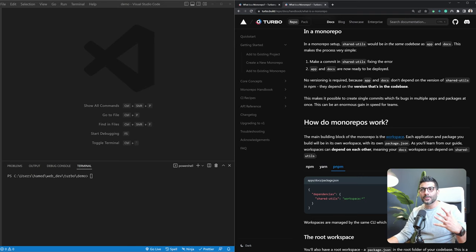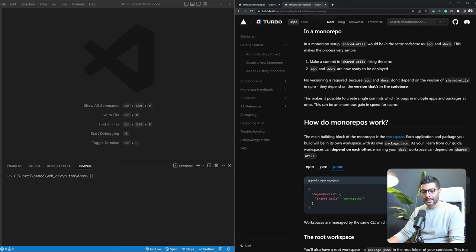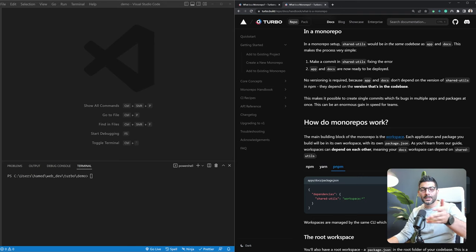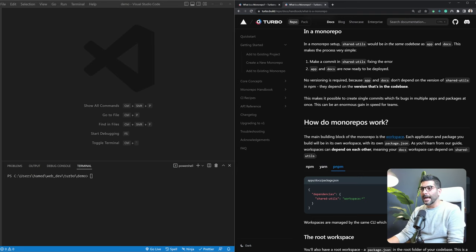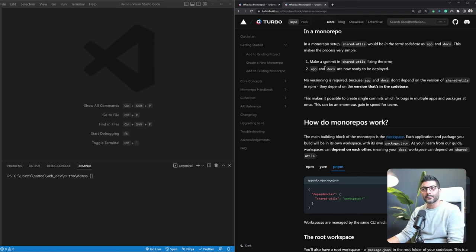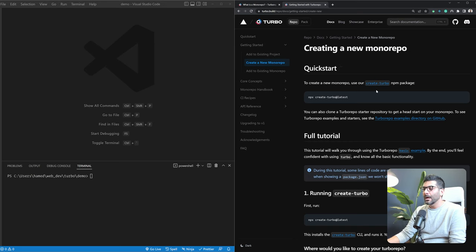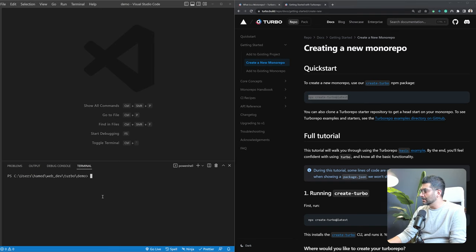Let's start together by building a monorepo and understand how different shared UI libraries or configs work in a monorepo built with TurboRepo. At the end, I'm also going to show you how you can add Tailwind CSS to your monorepo and share the config between different apps so they all use Tailwind with the same config — so you don't have to duplicate your Tailwind config in each app. If you head to turbo.build, there is the documentation for TurboRepo that you can follow along. To create a new monorepo, run npx create-turbo@latest.